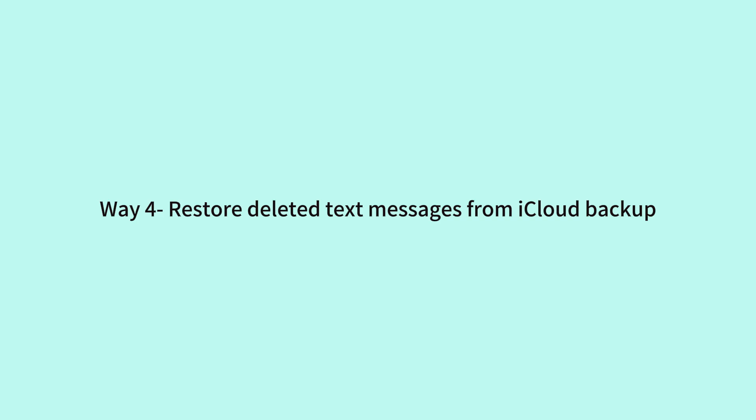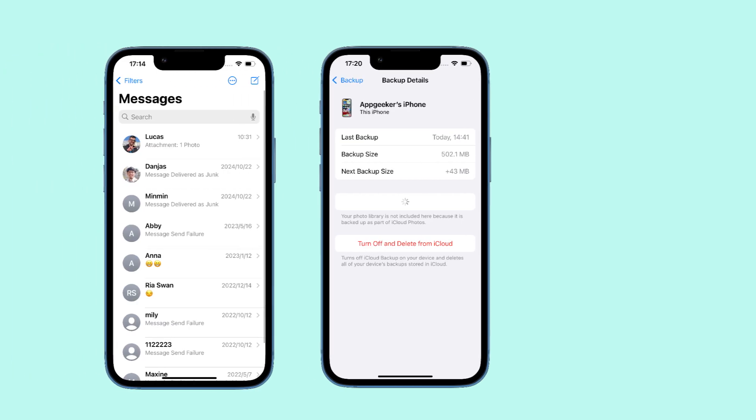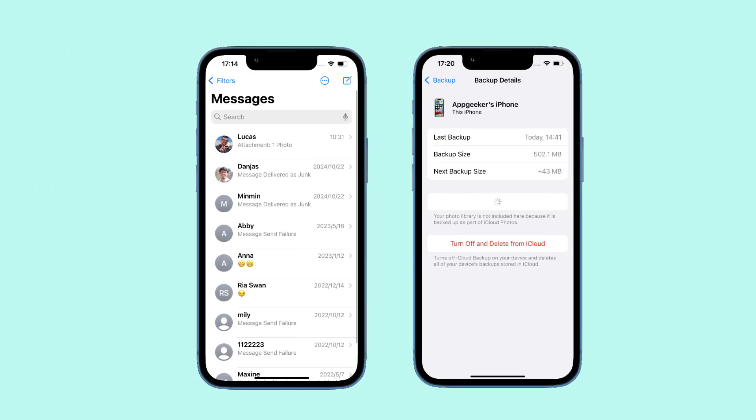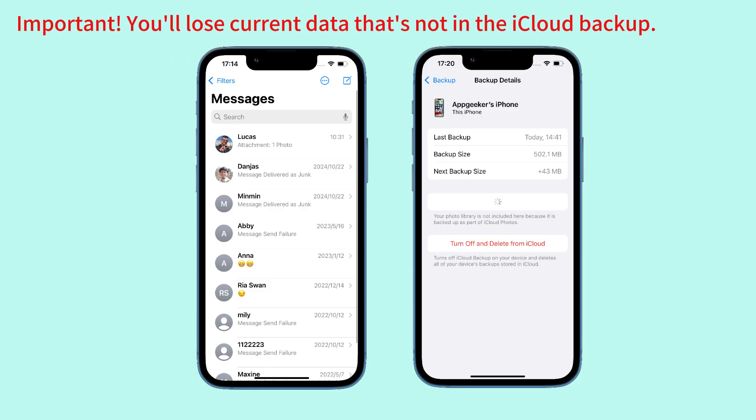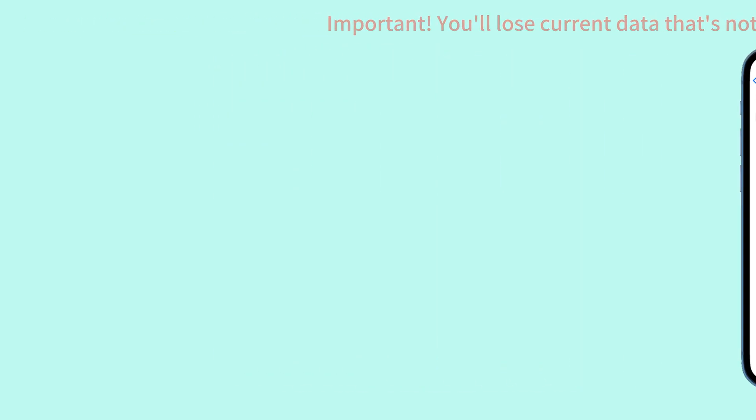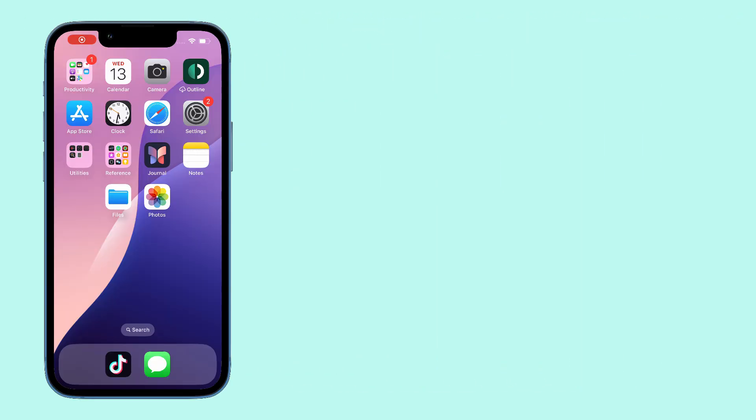The next method to retrieve deleted text messages is by restoring your iPhone from a previous iCloud backup. Make sure that the backup was created before the messages were deleted. Doing this will revert it back to the point when you made that backup, meaning you'll likely lose data that's not in the backup.